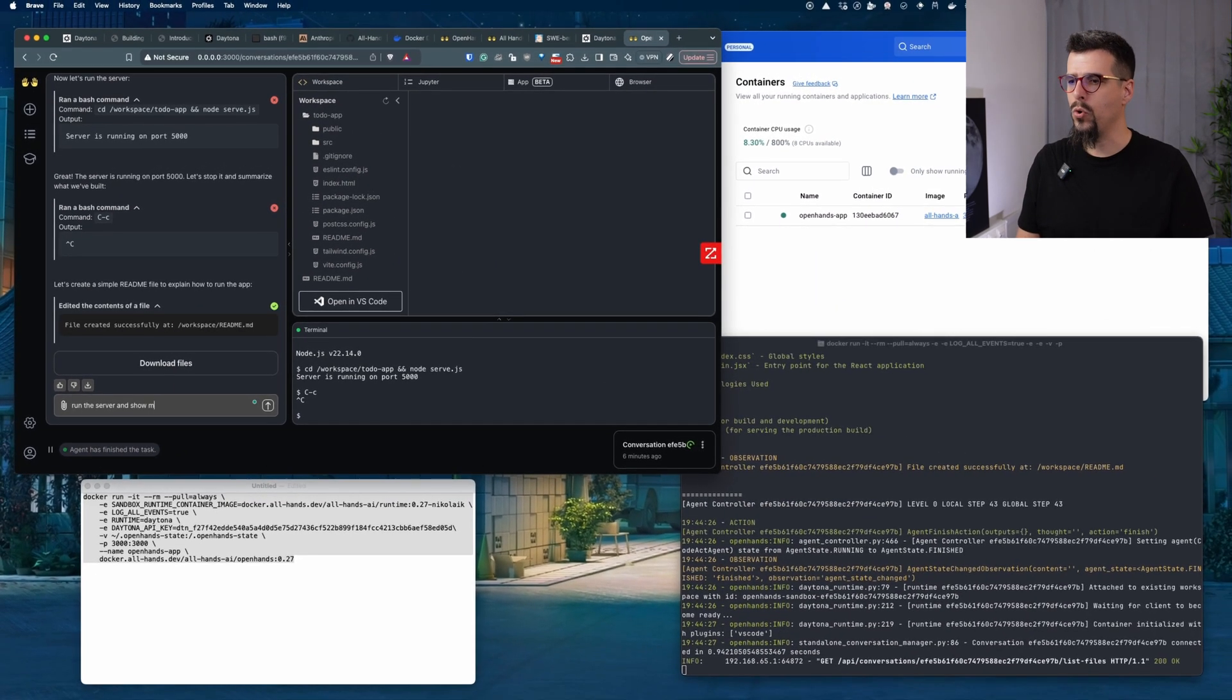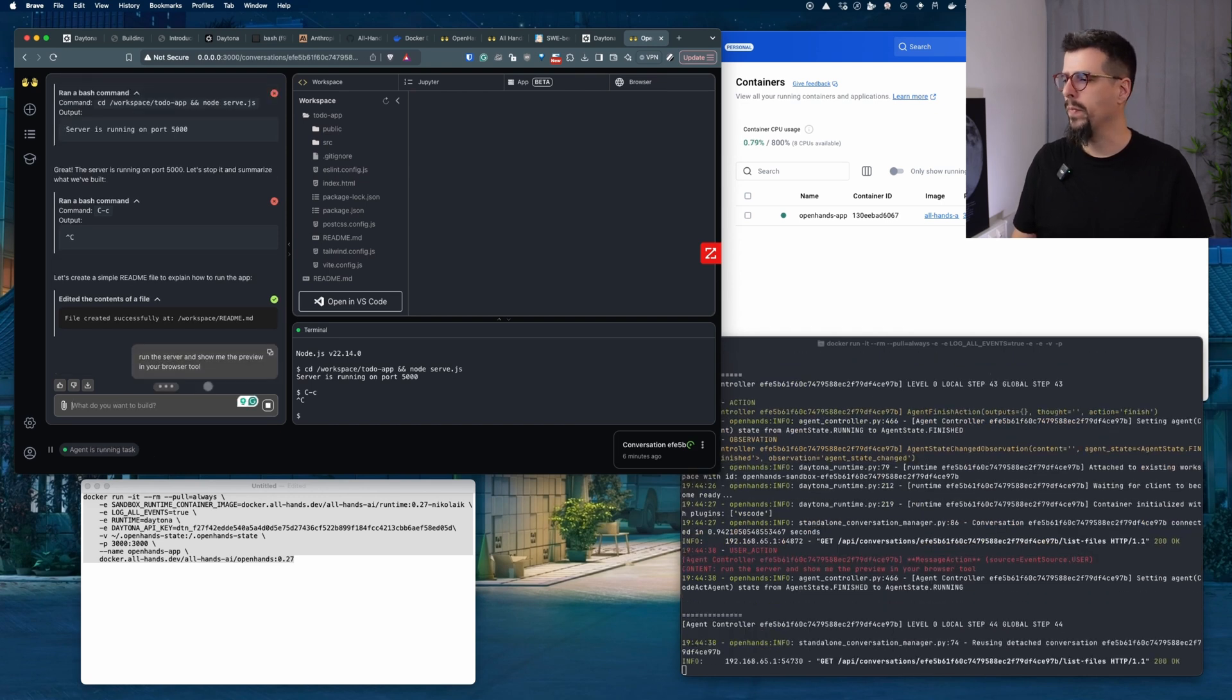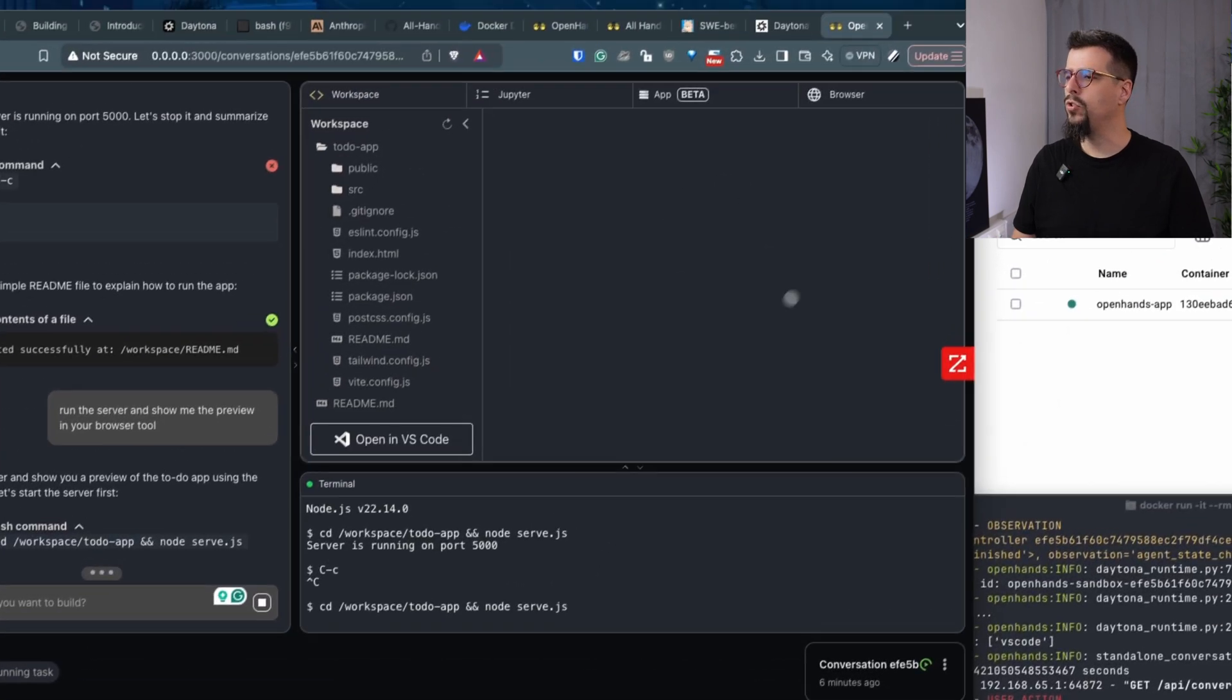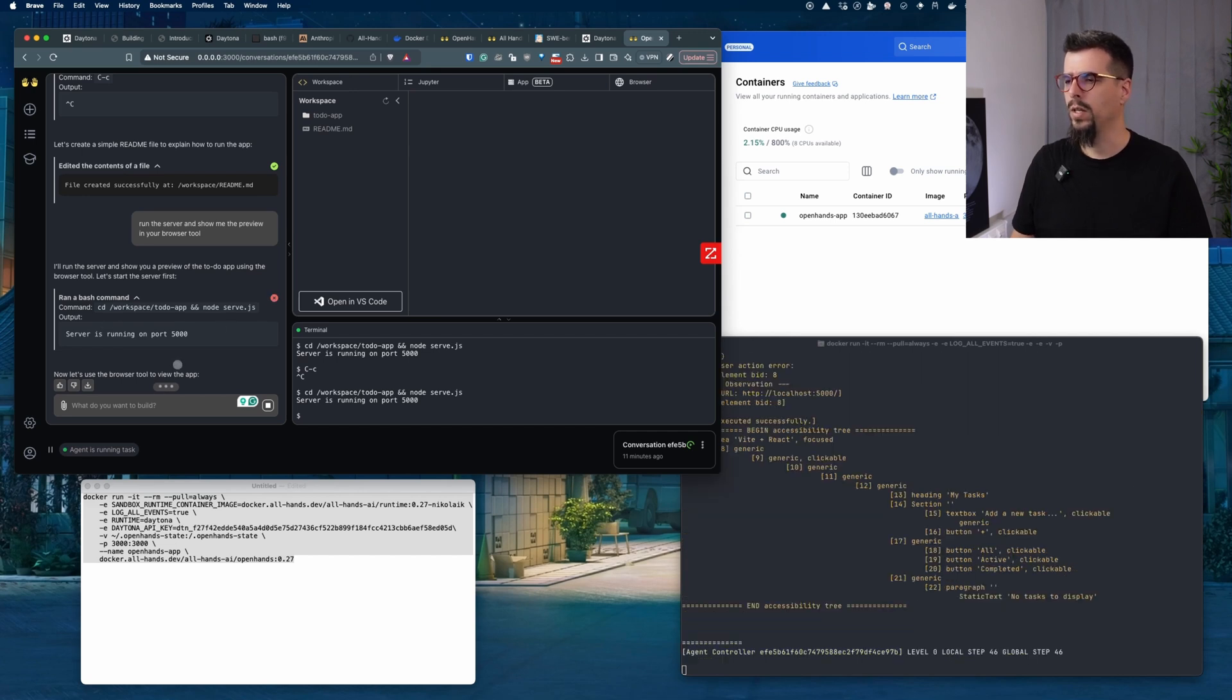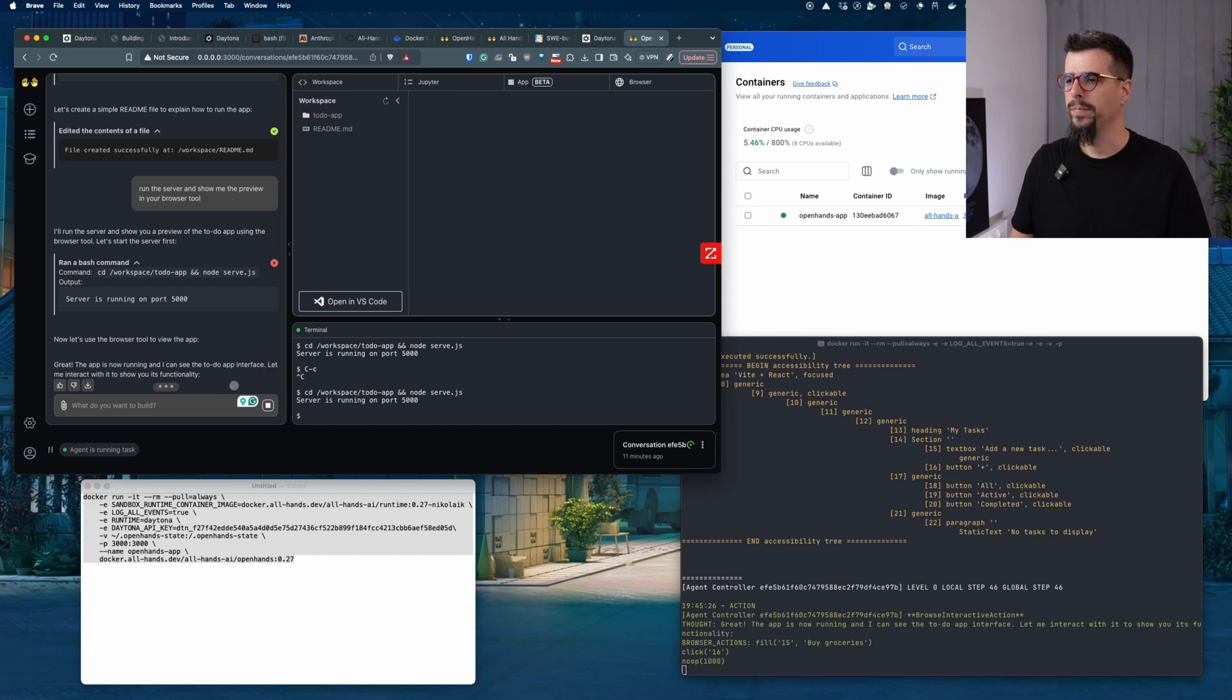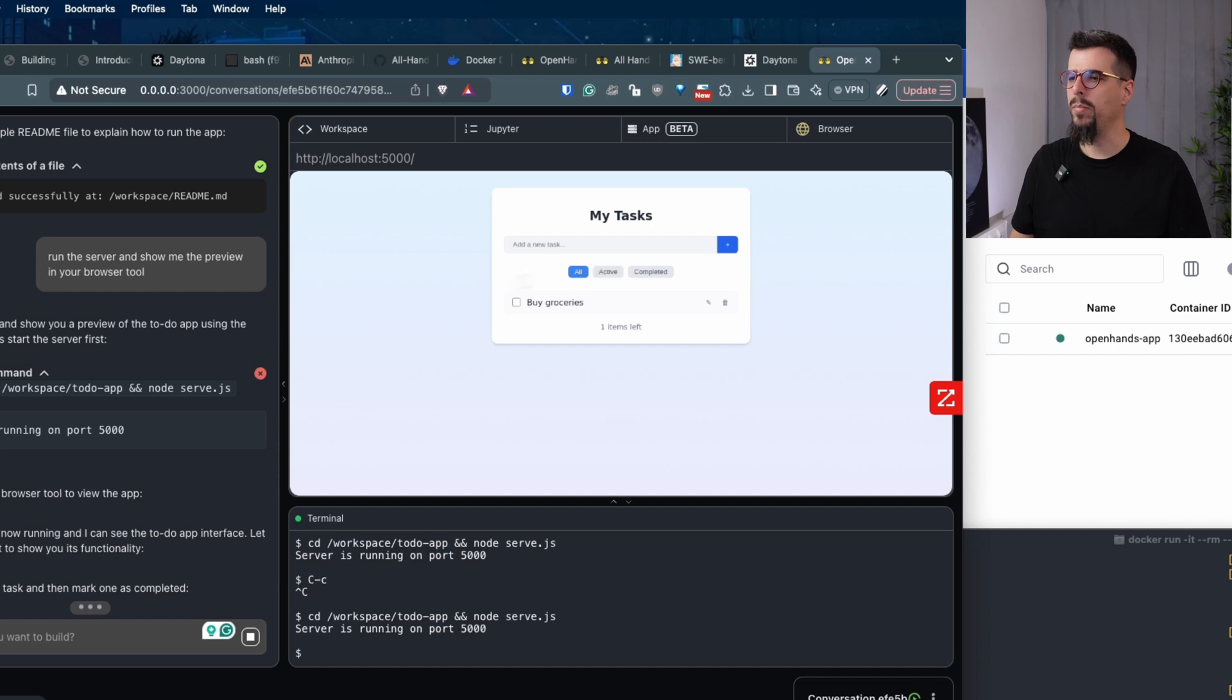So run the server and show me the preview in your browser tool. Because OpenHand comes with a couple of tools like Jupyter Notebook and Browser. Let's try to preview the app and it should show up here any moment now. For some reason even when the server is running it's reported here as an error. But it realizes that the app is okay and it's trying to preview it in the browser. And we can see the app.